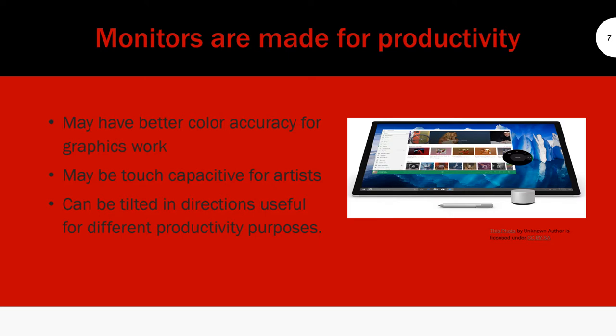Monitors are made for productivity. They may have better color accuracy for graphics work. One of the nicer ones—this looks like a tablet, but Microsoft has been putting out a lot of products that you can write on. This has a little dial which looks like one of those Surface desktops. It's like an all-in-one computer where you have the processor and storage on the actual monitor. It's really nice because this one has a graphics card and such good color accuracy.